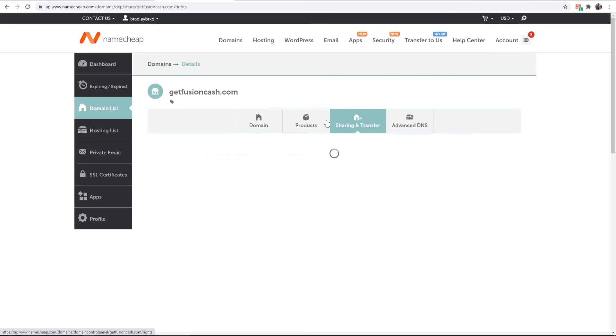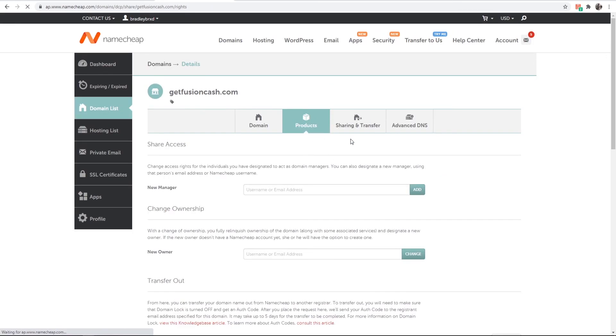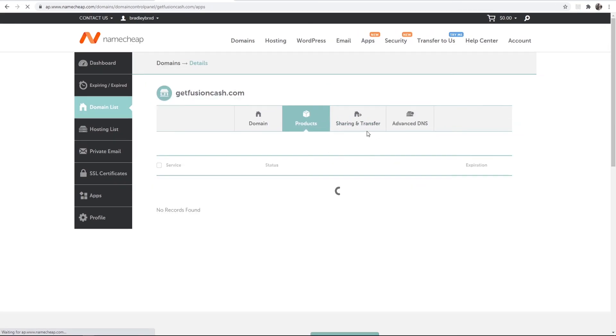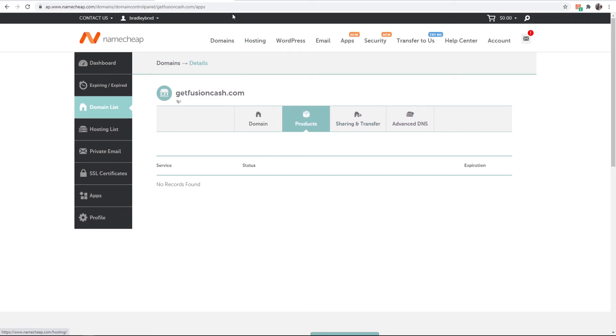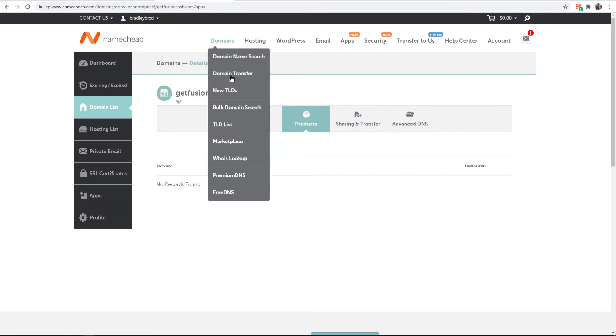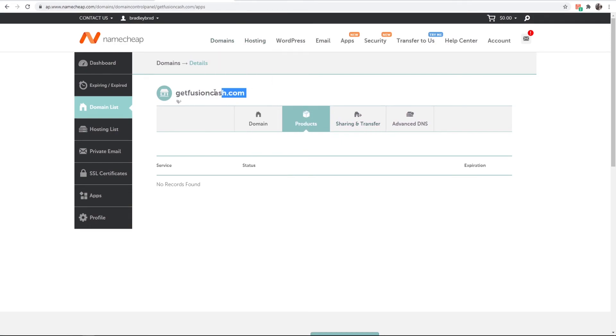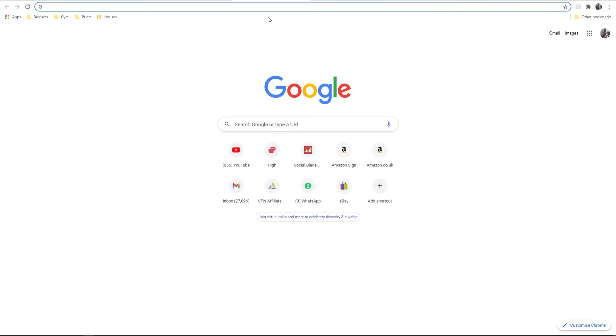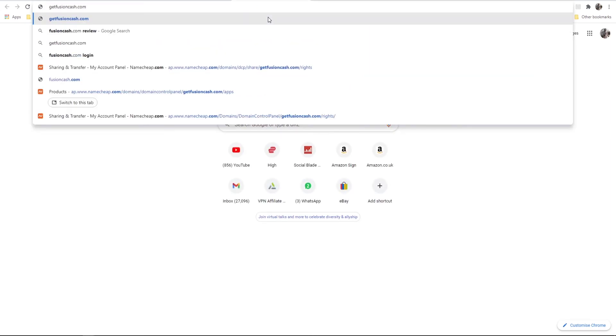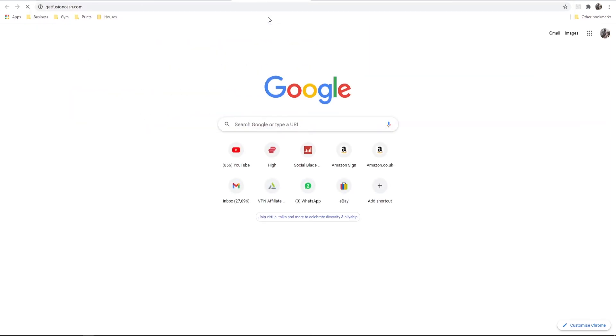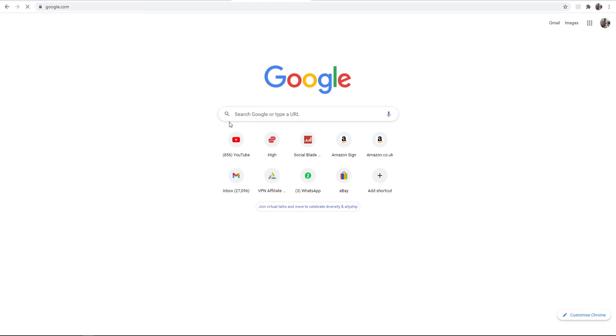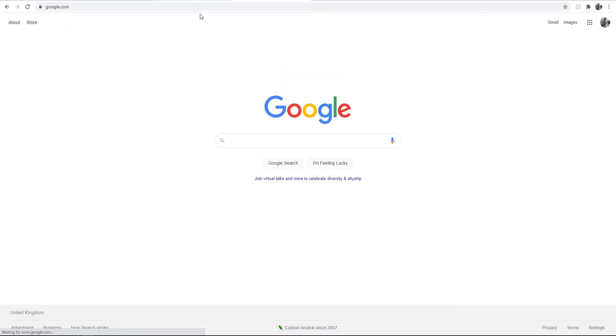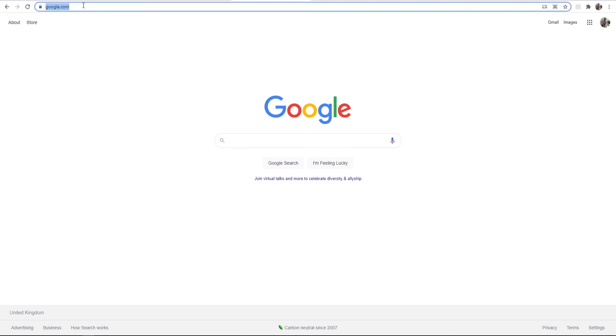You don't have to do anything in these sections here. Now if we go to our domain, I'll copy it and paste it in here. It might not change straight away. You can see it's now redirected and has redirected us to Google.